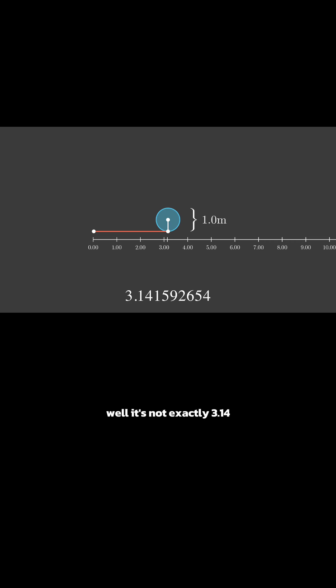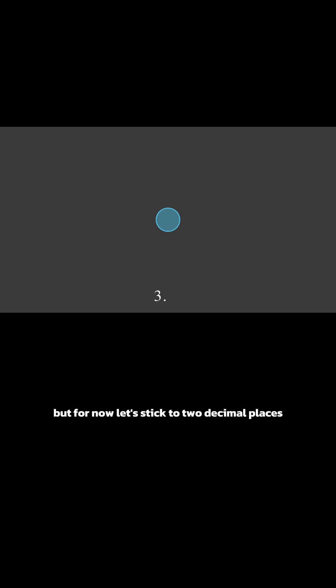Well, it's not exactly 3.14, but for now, let's stick to two decimal places.